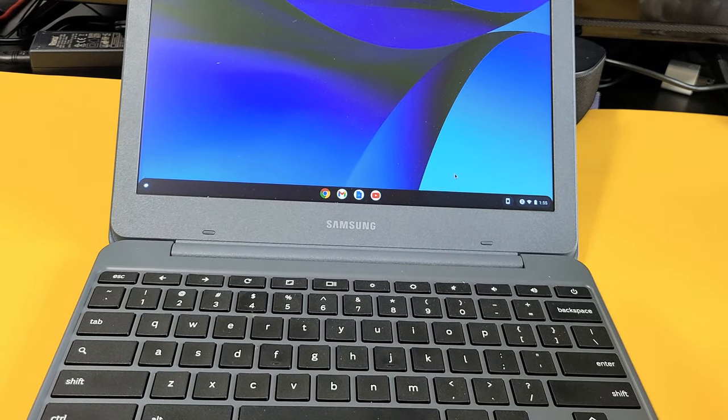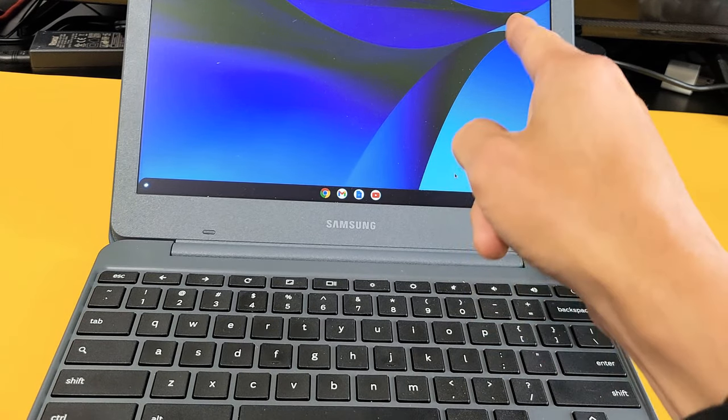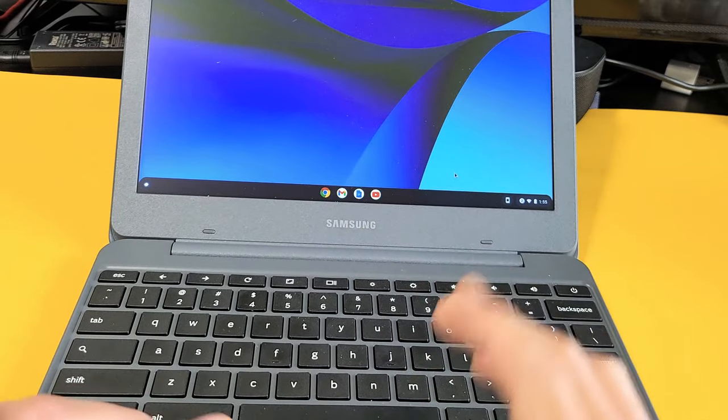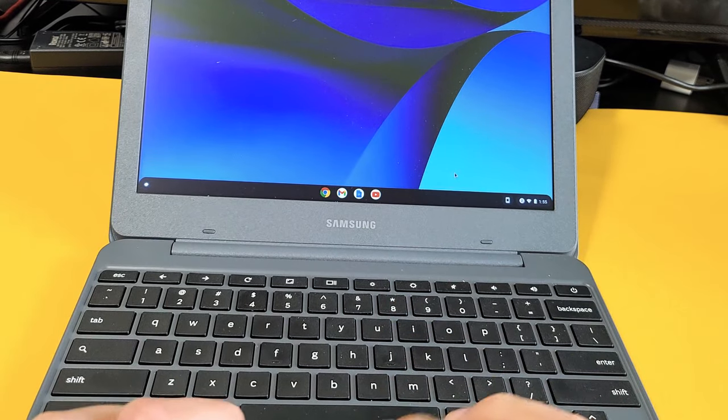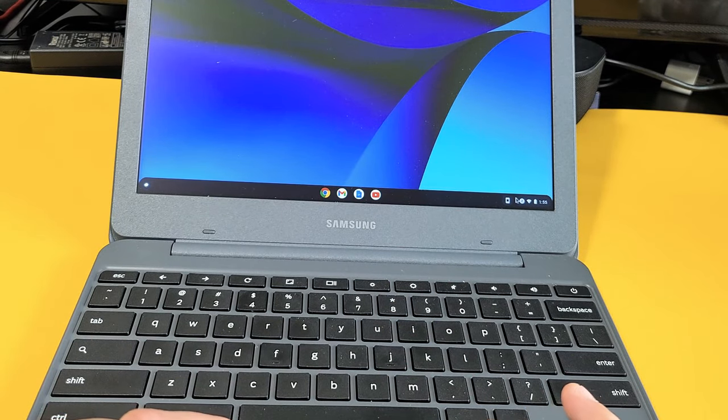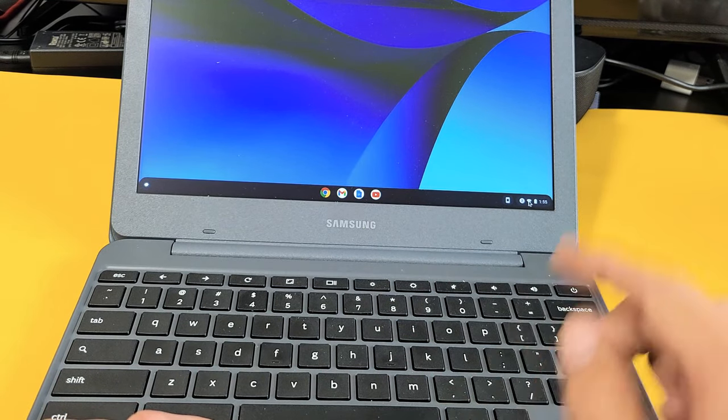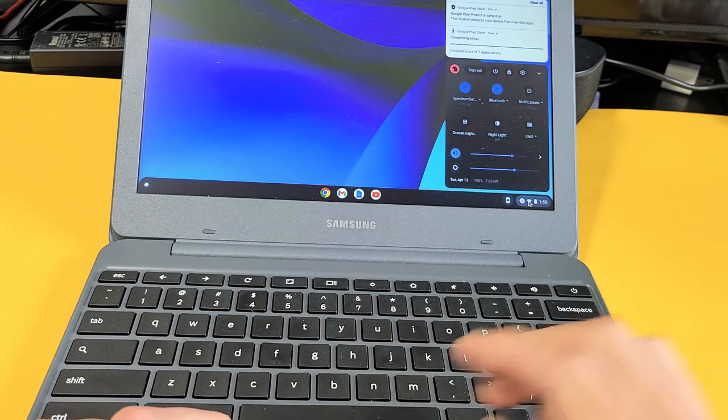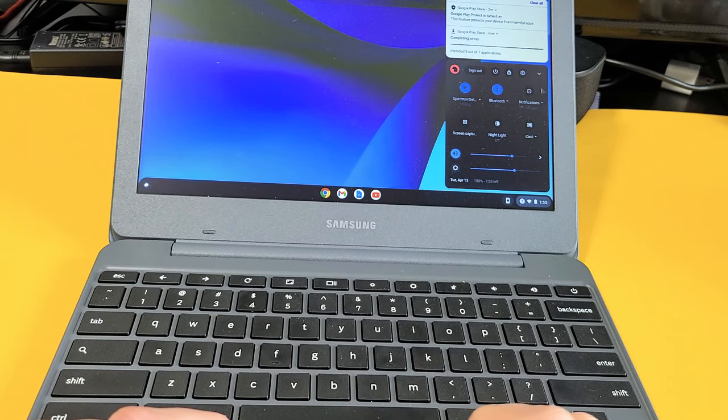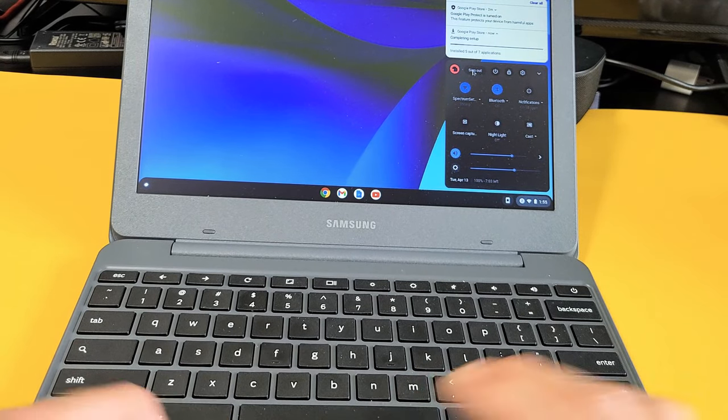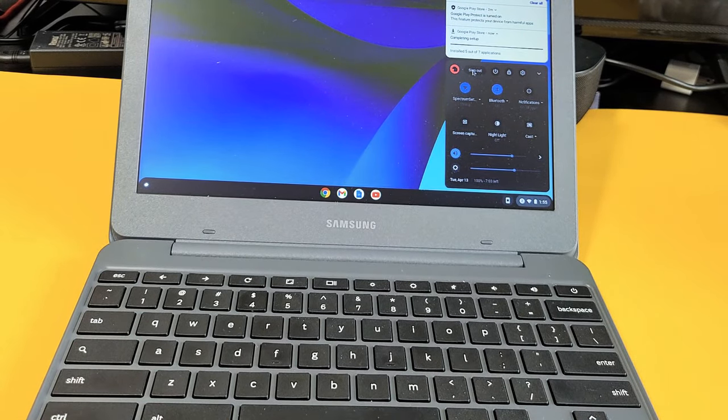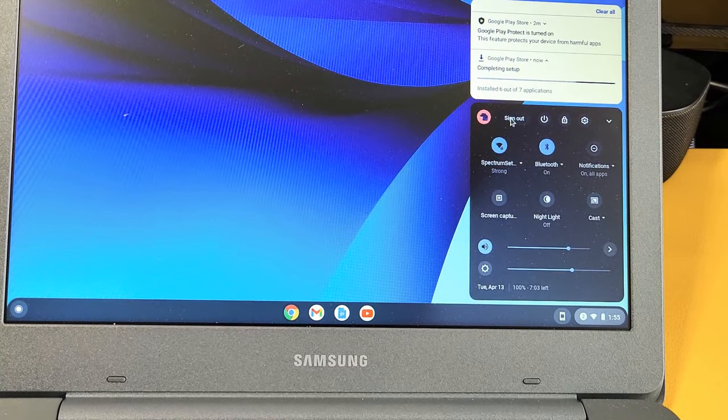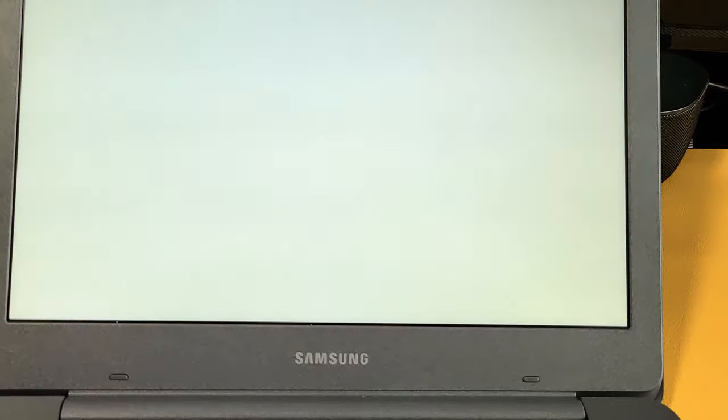Okay, so first thing you got to do is make sure that you're logged out. So I'm currently logged in. Let me just log out really fast. Bottom right hand side, click somewhere down there. And then what you want to do is tap on sign out. Okay, so let me sign out right there.